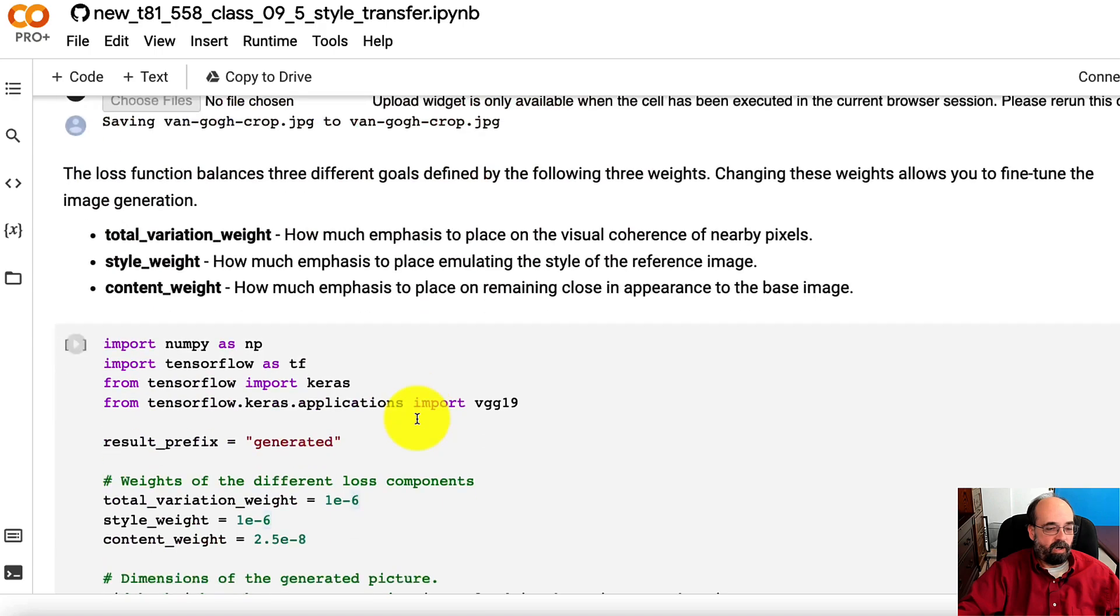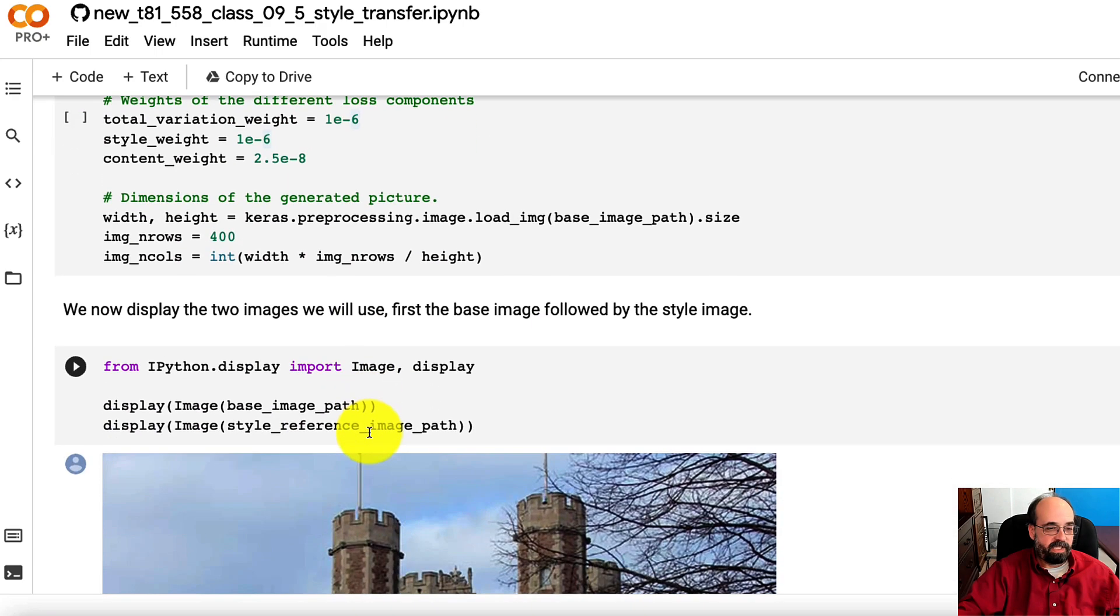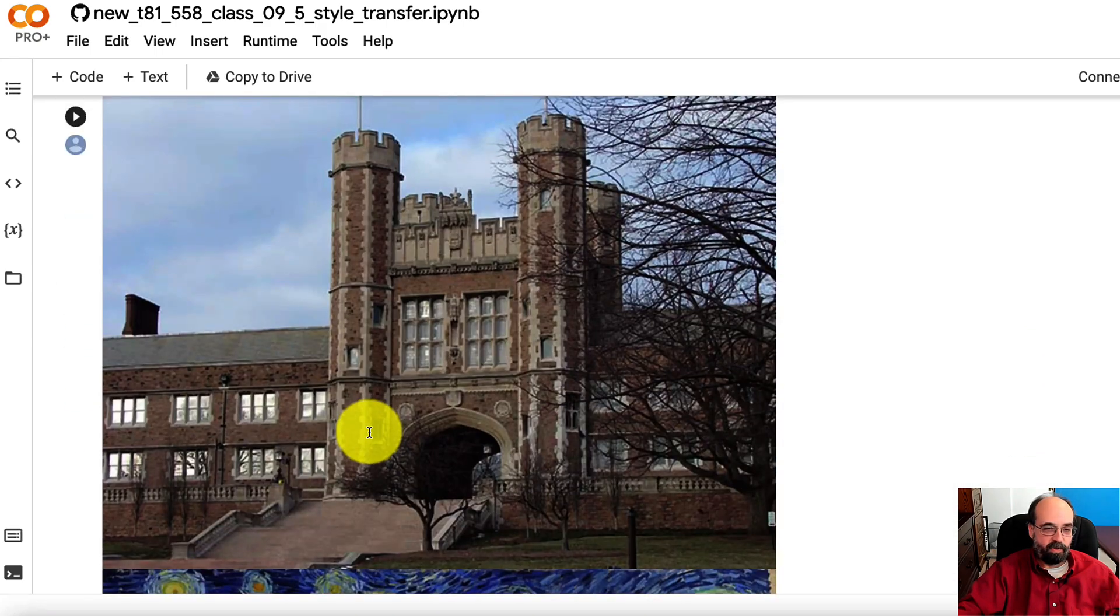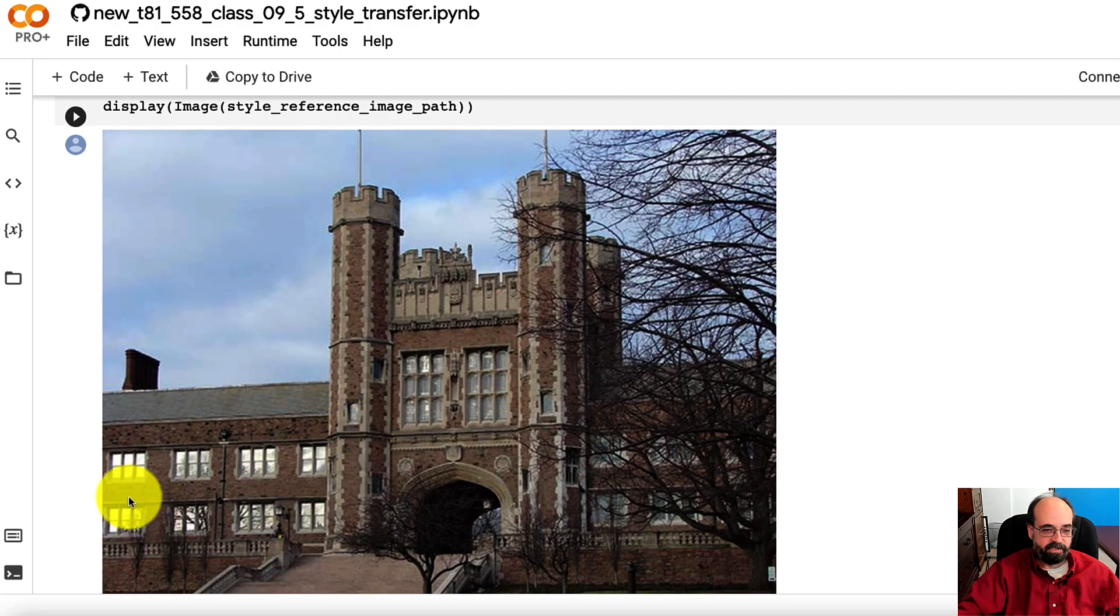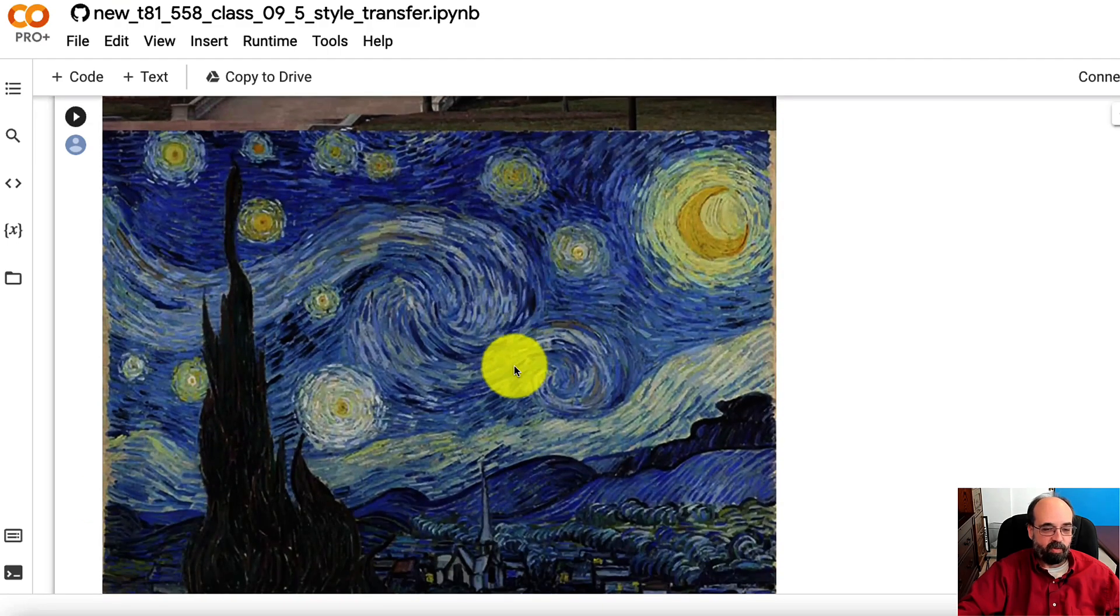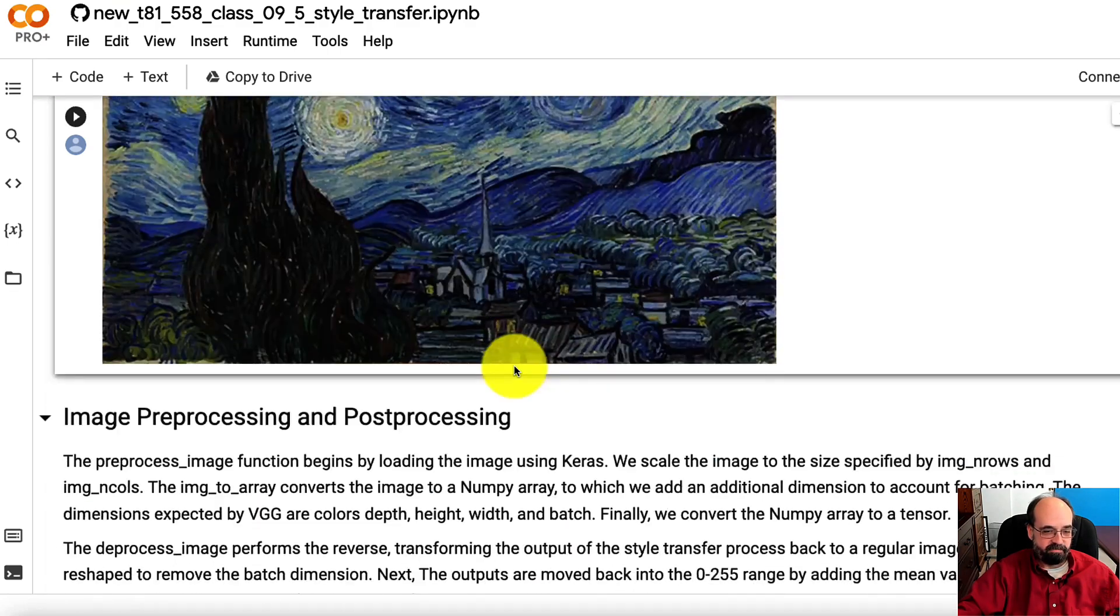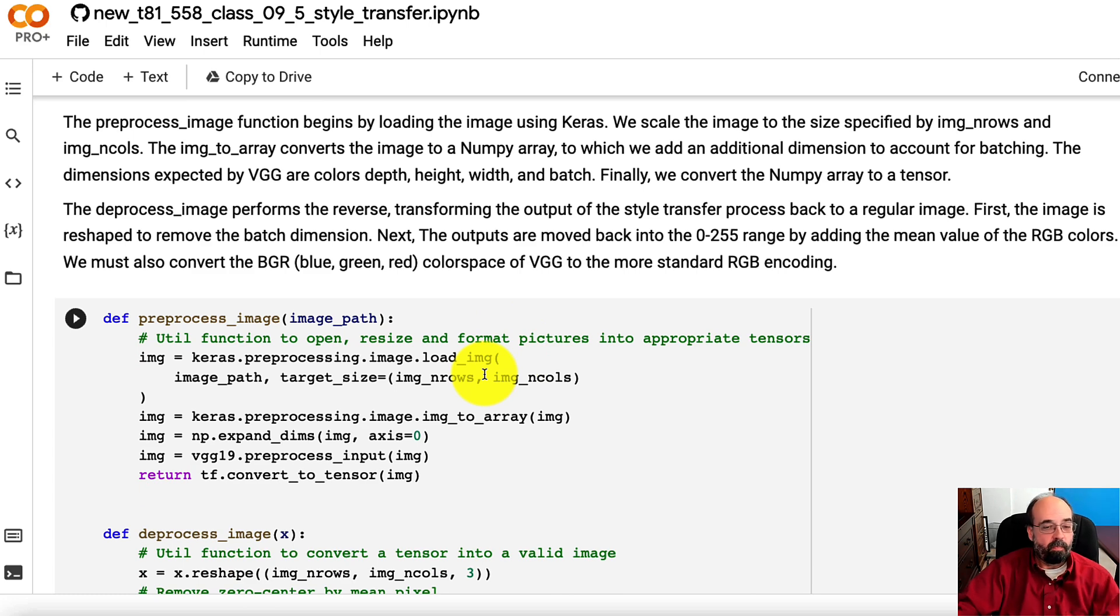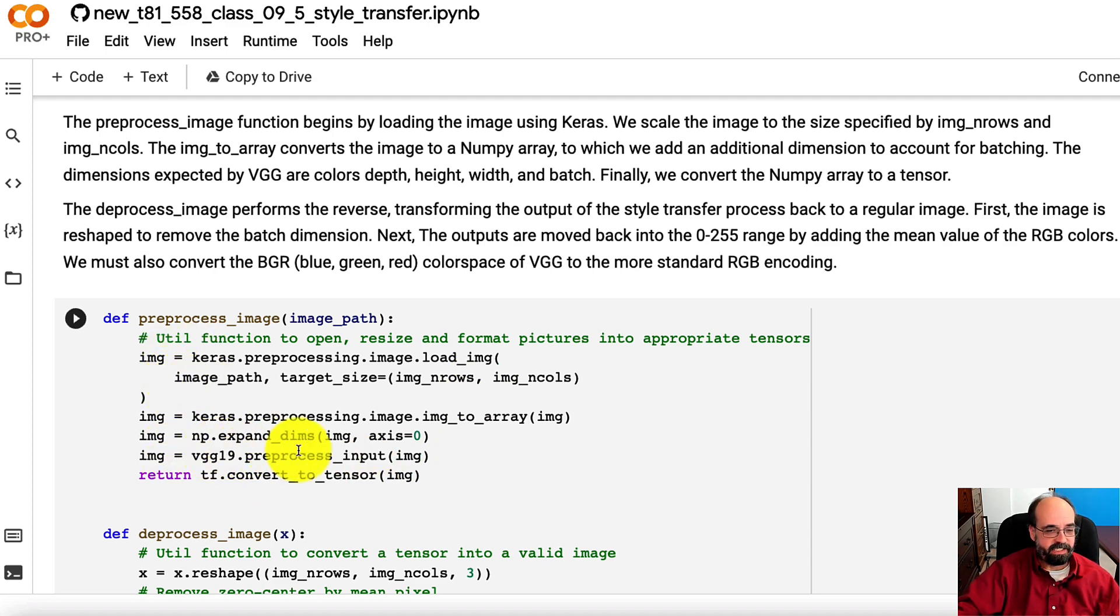We basically load the two images. So there's the original of Brookings Hall, and then there's the original of the style that we're transferring. We do need to preprocess the image. There's not a lot of preprocessing that we have to do. It's largely getting it ready for the VGG network that we're going to place it through, which comes from Keras.